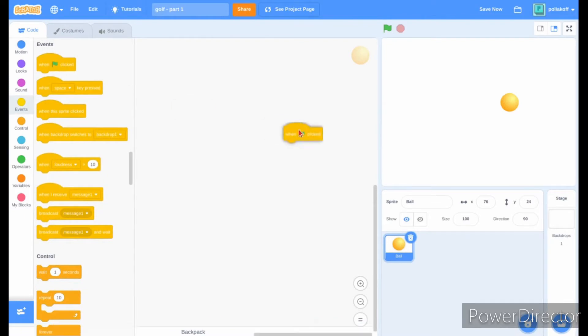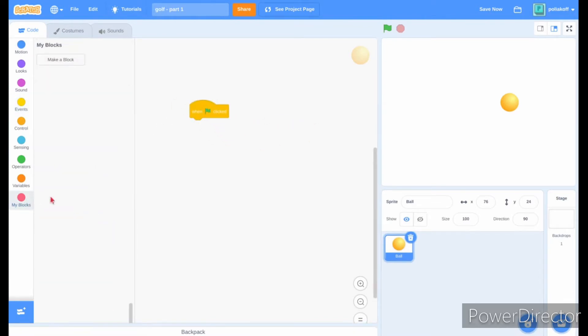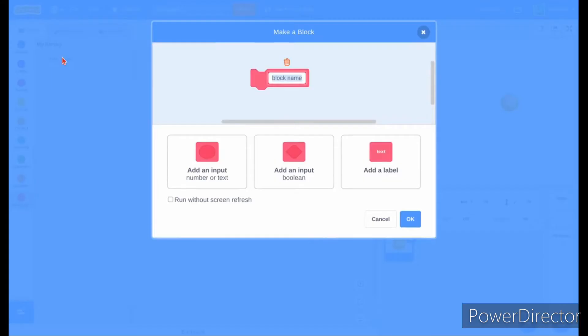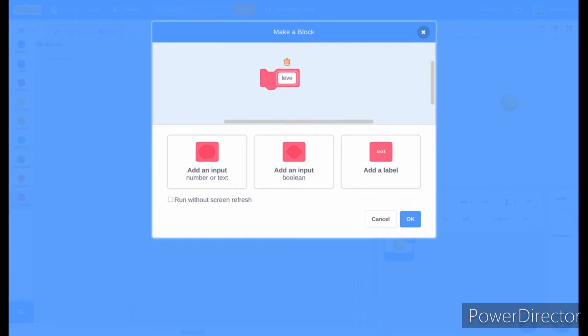Put in a green flag click block, then create a new custom block called level loop. Make sure to not run without screen refresh.